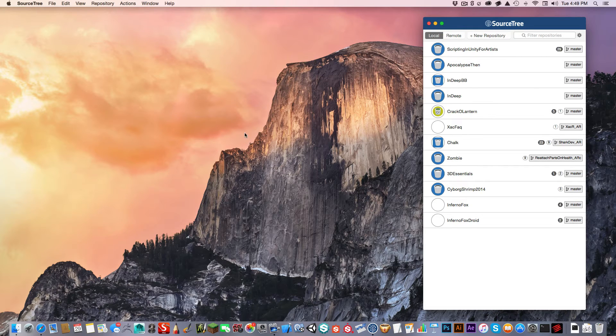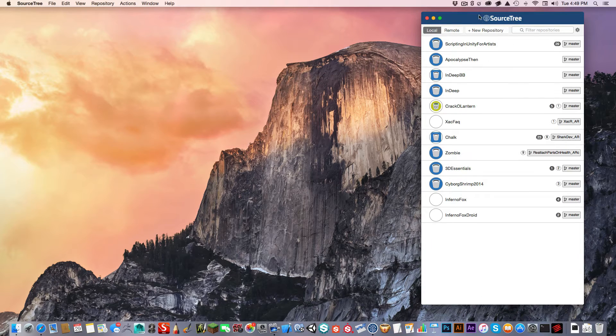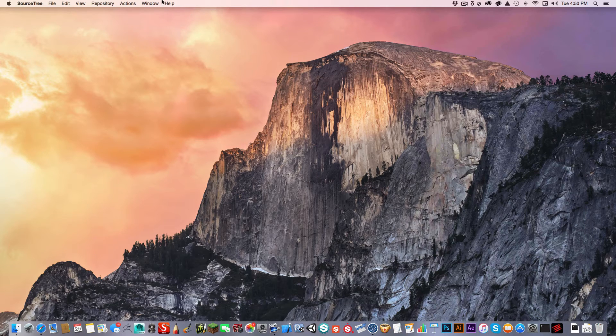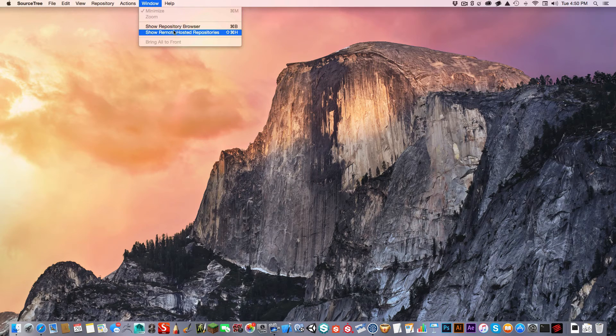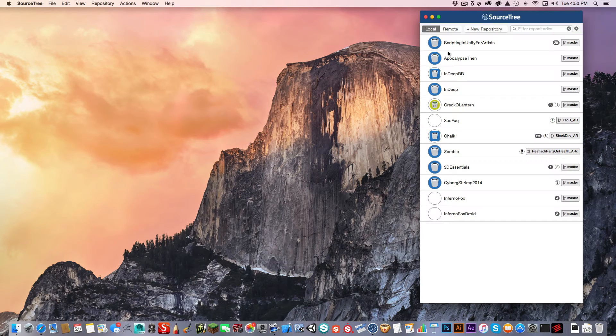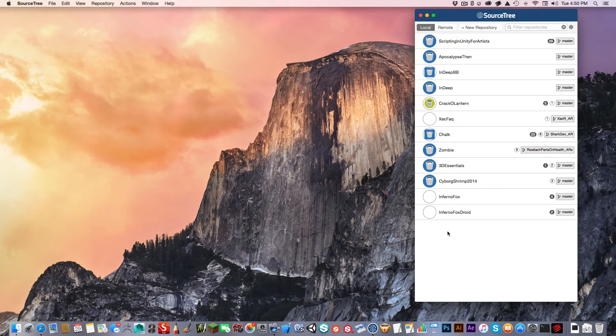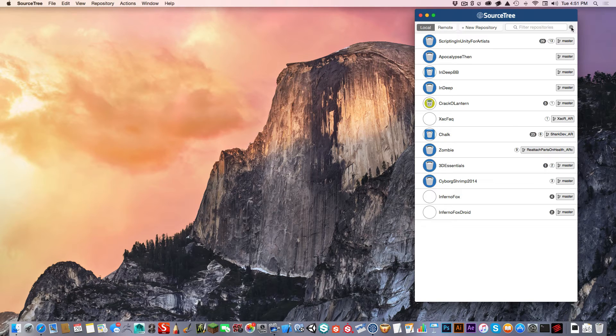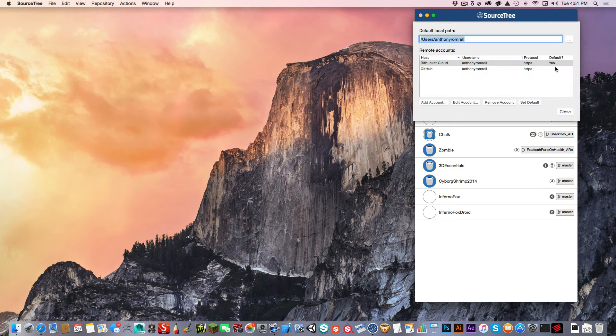I've hidden my browser, and now I'm just focusing on SourceTree. This window right here, if I were to close this, is available here under what's called the Repository Browser. If you've already set up SourceTree, you may or may not see some repositories here. In this browser, I can set up different accounts. So I'm going to hit this little sprocket here and go to Settings.